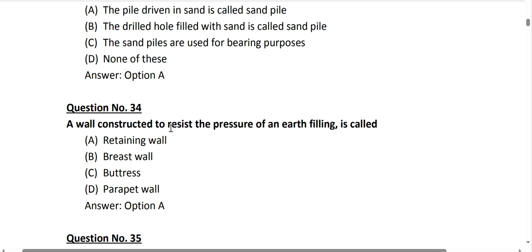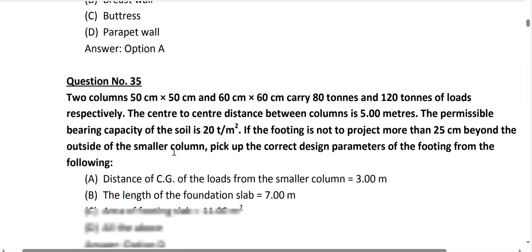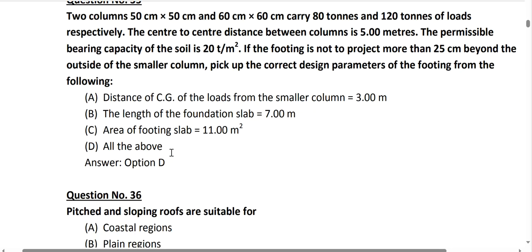Question number 34: a wall constructed to resist the pressure of an earth filling is called a retaining wall. Option A is the correct answer.